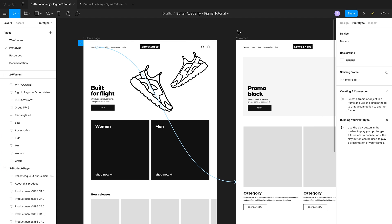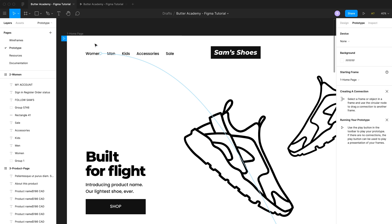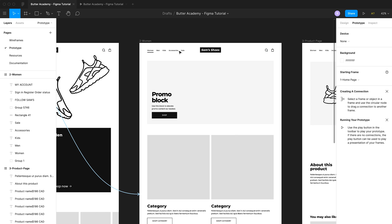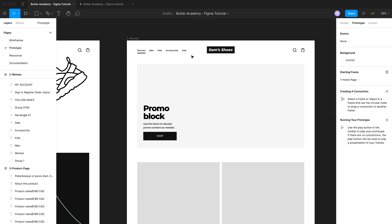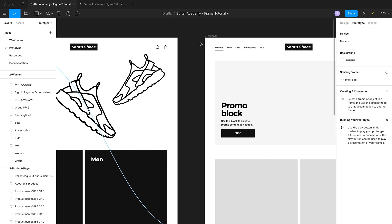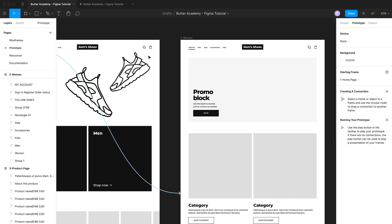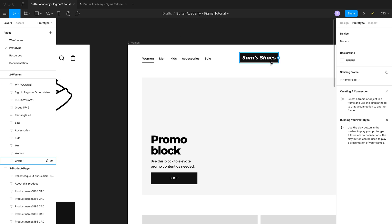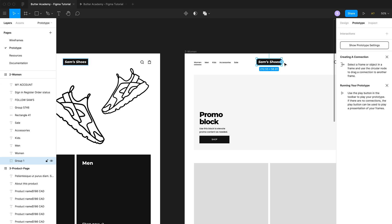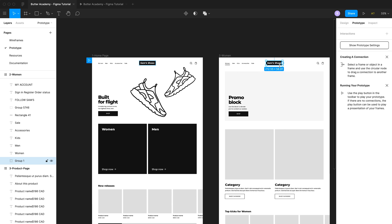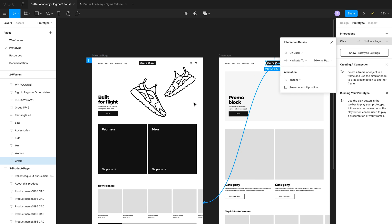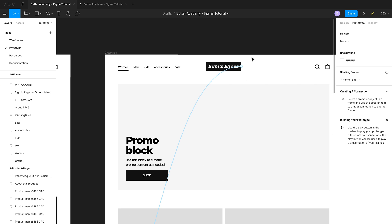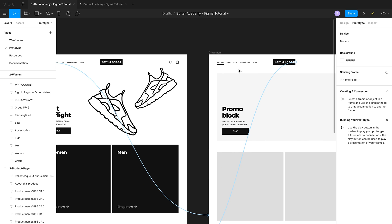Now let's create another connection. Currently we have a connection from the home page women's category link to the women's category page. Now let's create a way for users to get back from the women's category page to the home page. We'd select the Sam's Shoes logo, click on the node that appears to the right, and drag it over to the home page, so that clicking the logo takes users back to the home page.